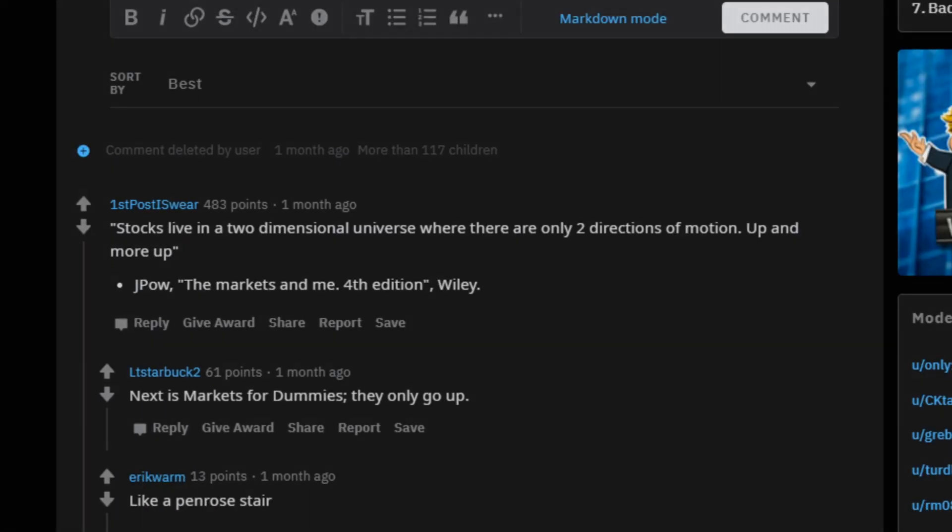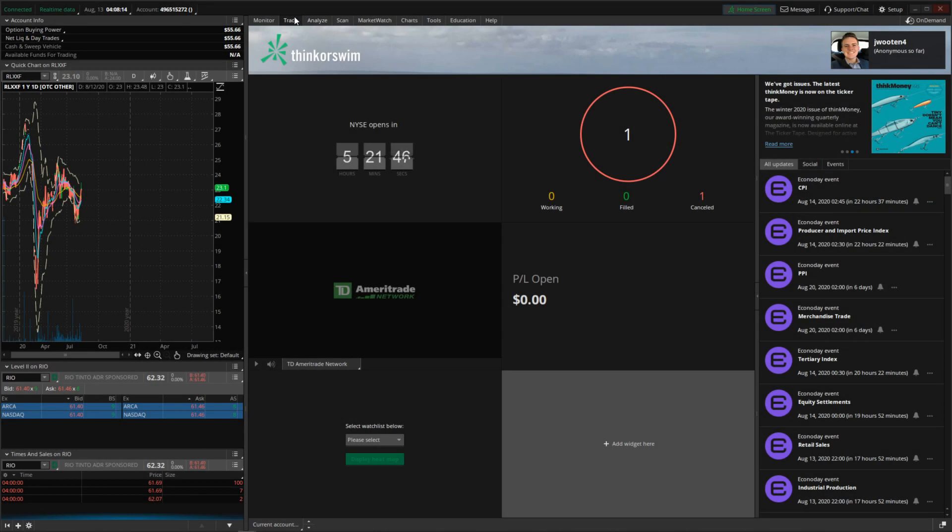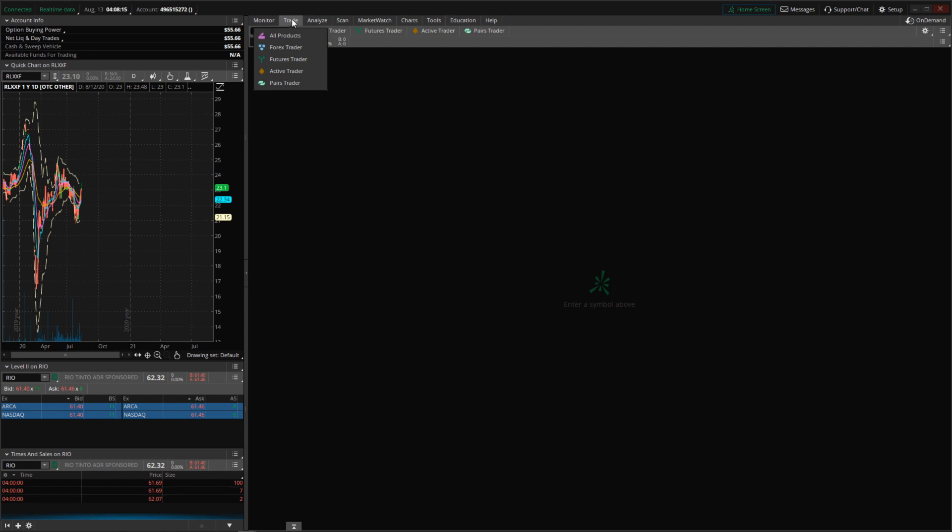And once you have that confirmation, you want to go over to the trade tab. And there's this little box that comes up, and you can look up pretty much any asset that exists and is tradable.